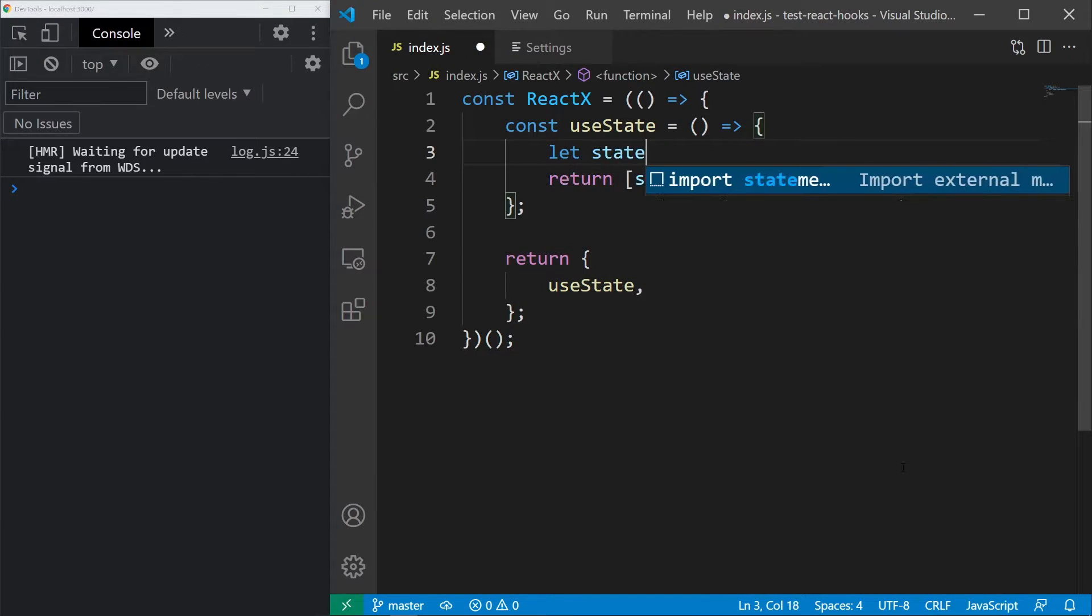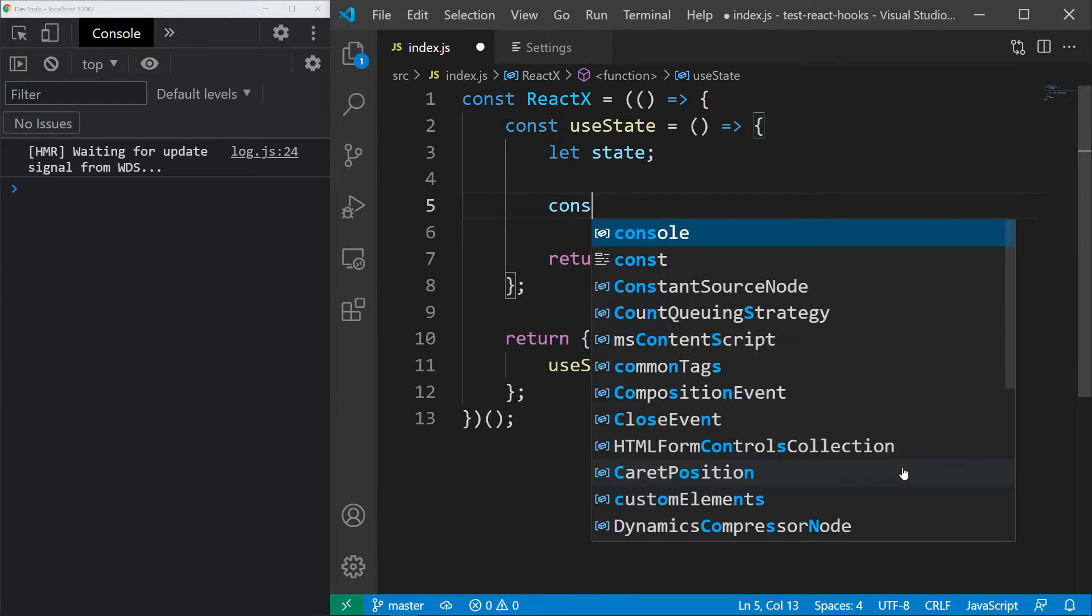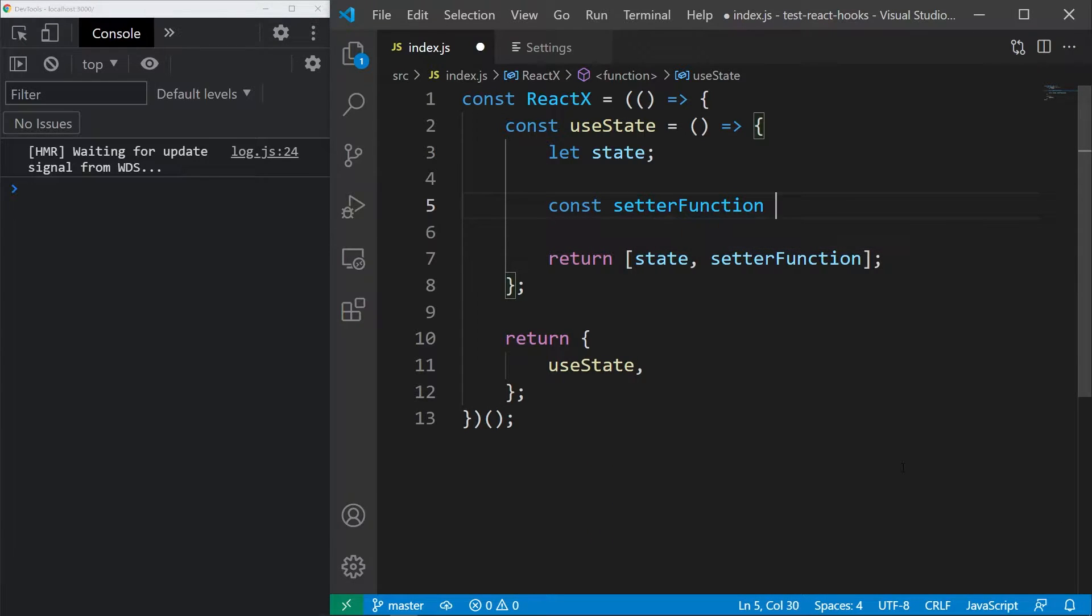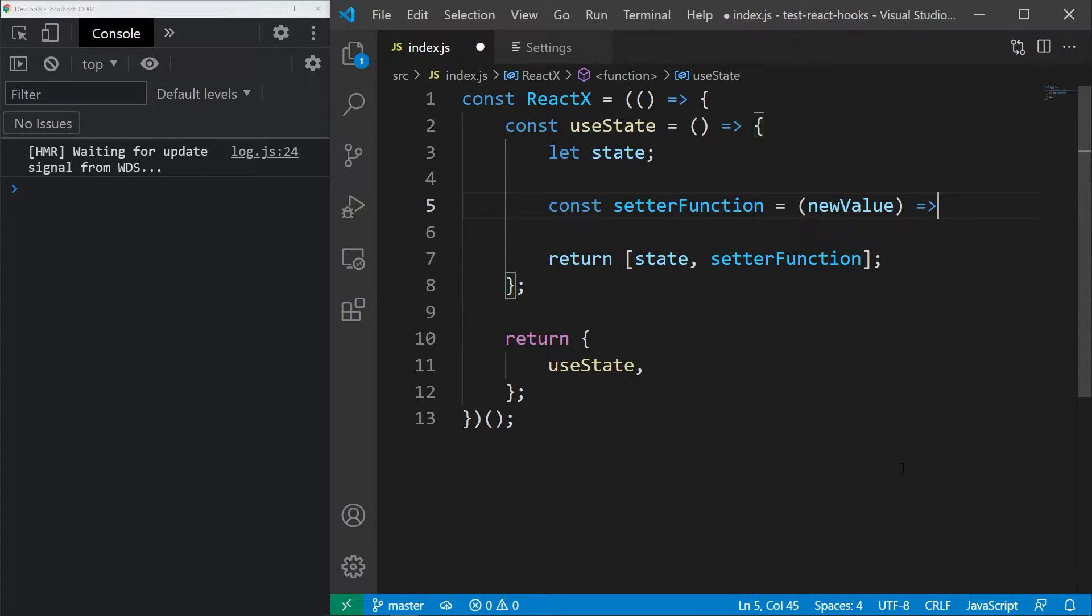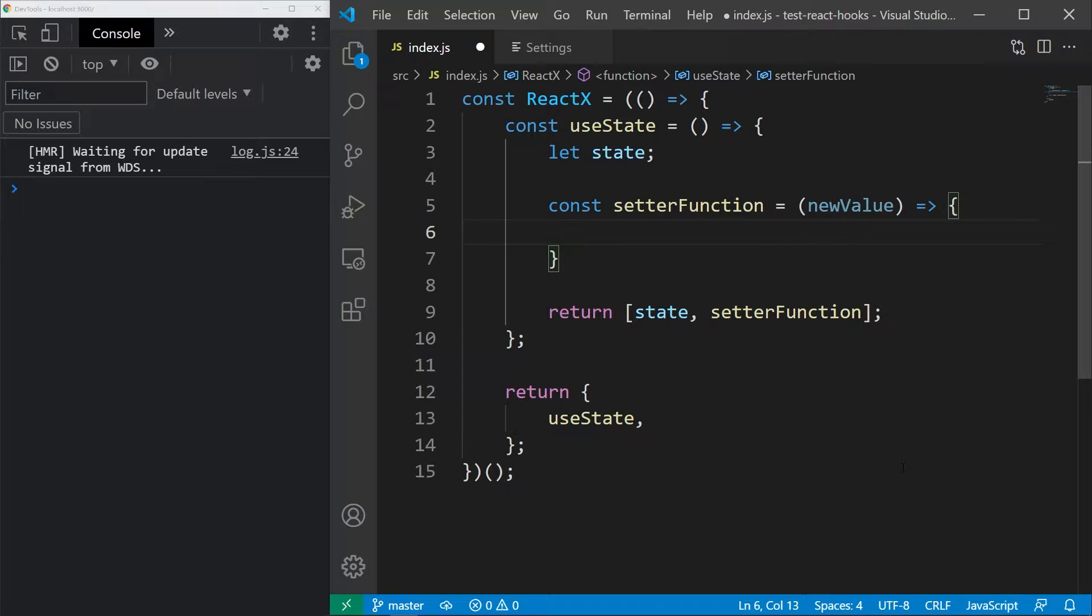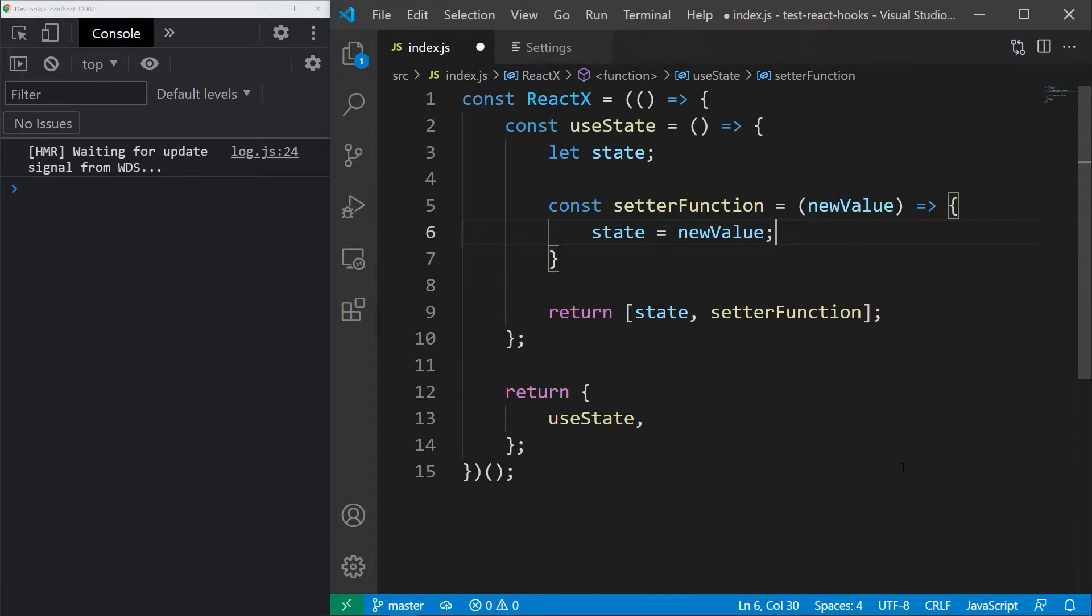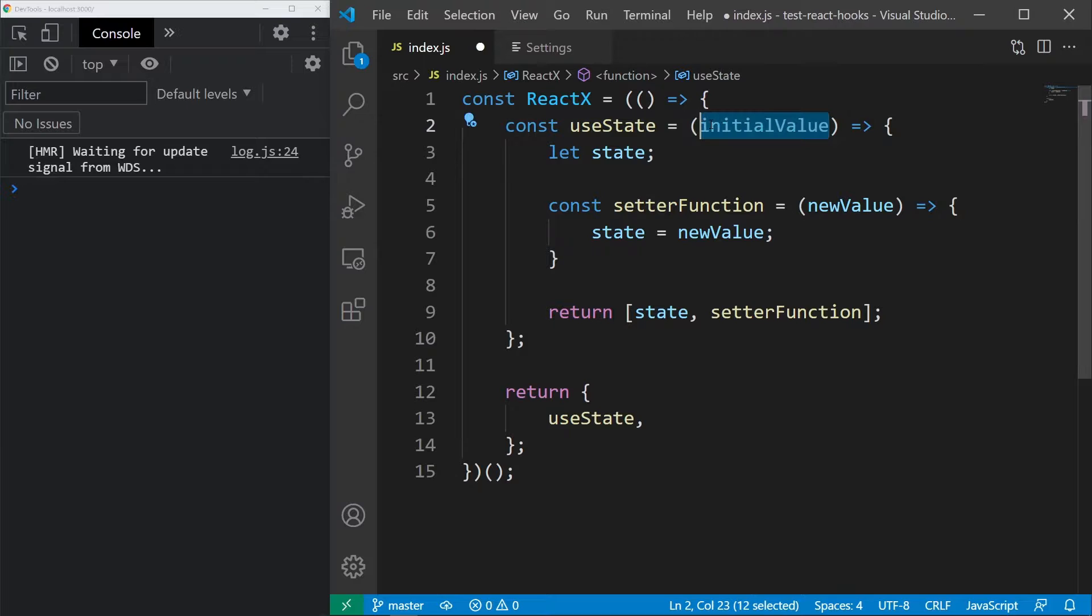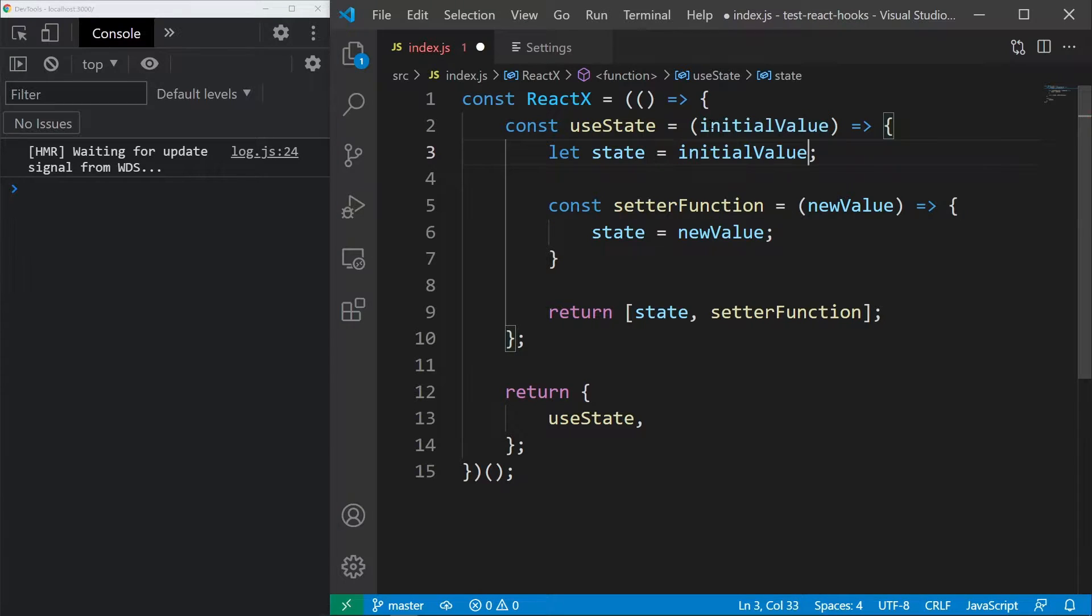Let's initialize the state and let's initialize the setter function that will just set the state like this. We also know that we call the useState hook with initial value, so inside we will access it as a single parameter and let's just set the state to that.